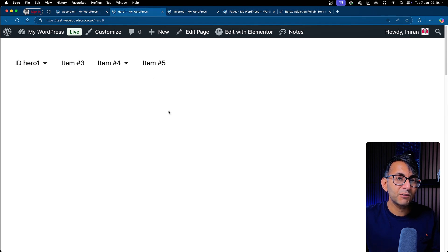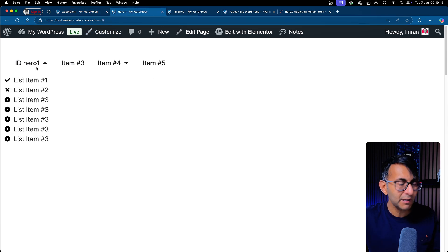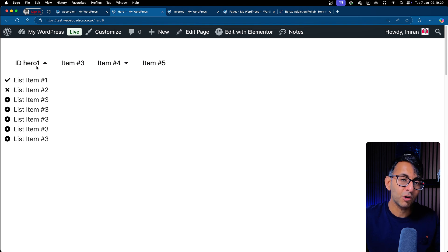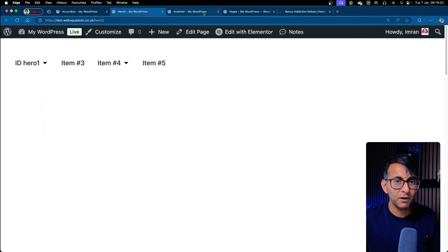What about if I now go to hero one? So this page, the slug is hero one. Notice how hero one that has further drop-down appears. Item three, four, and five, which have keep, are there.